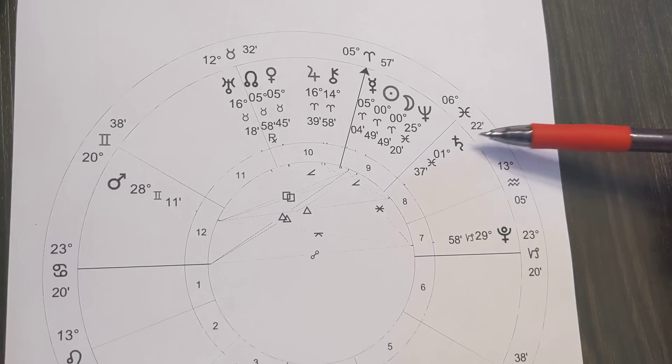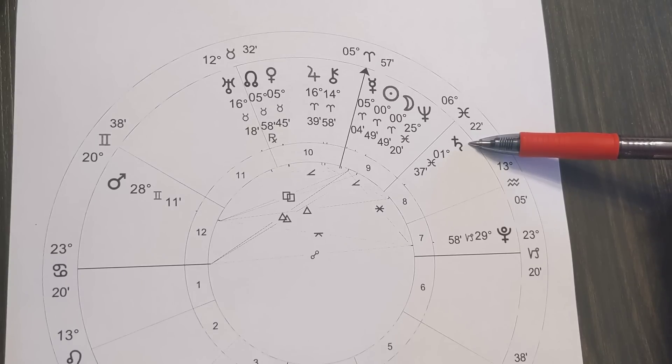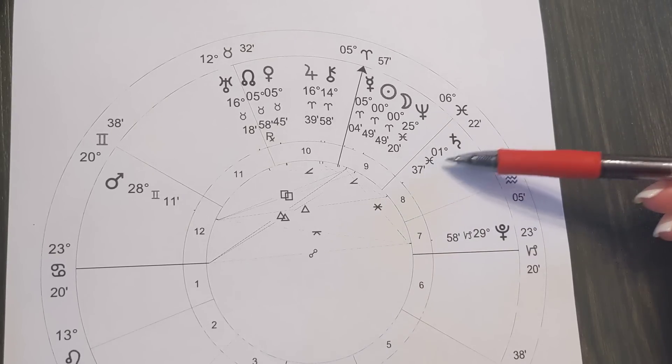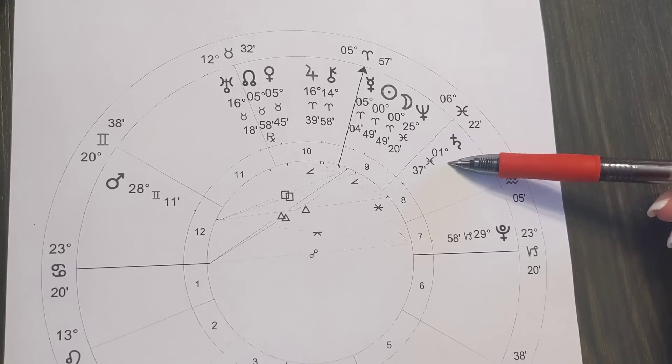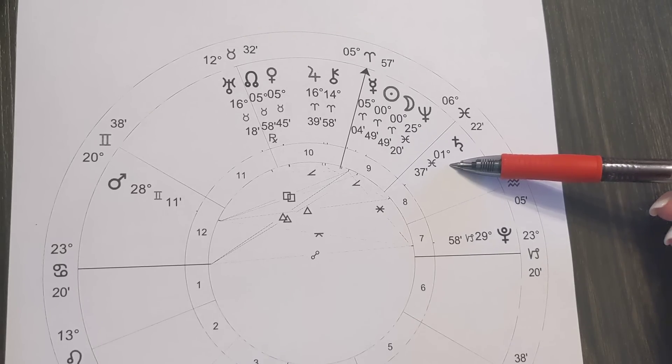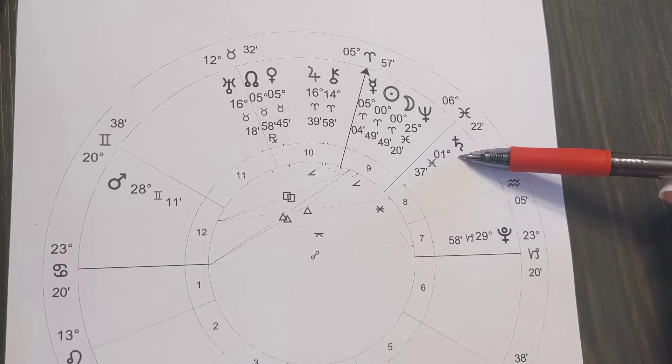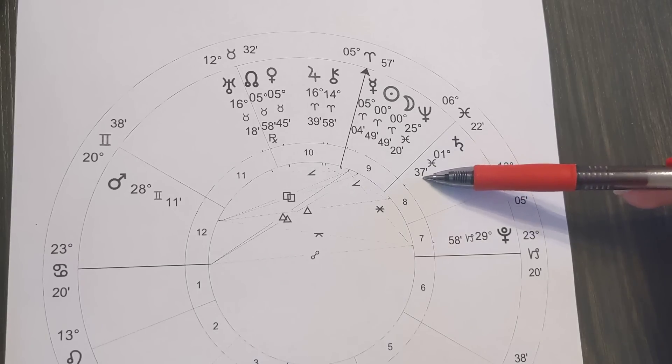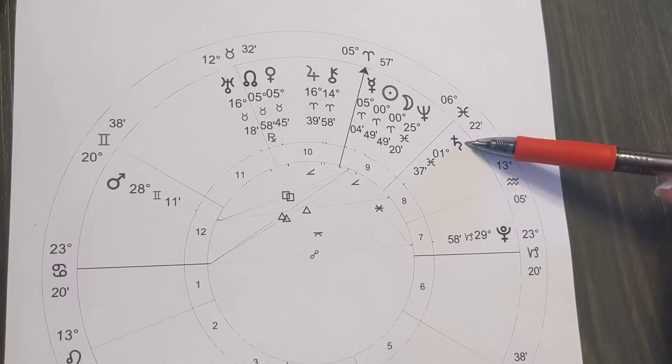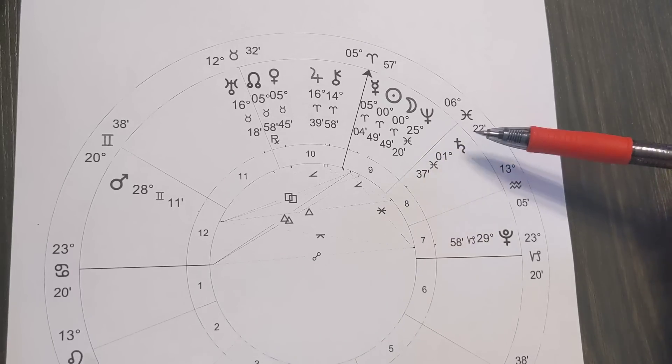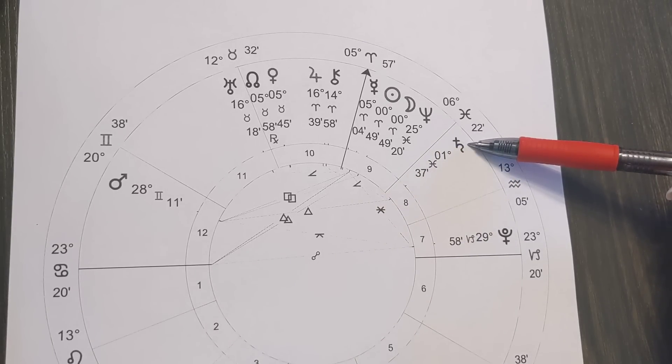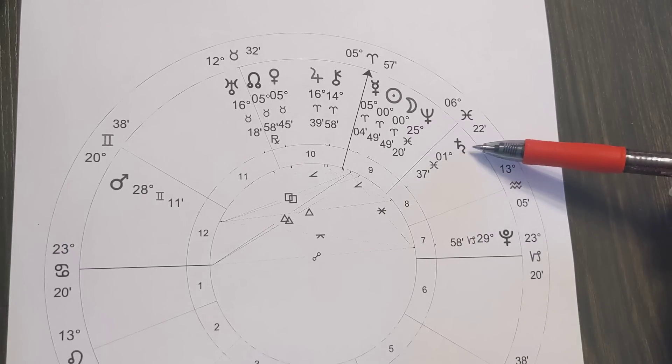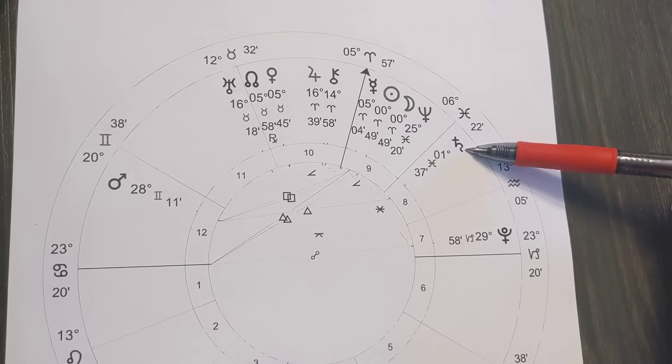Now I also want to bring your attention here to the Saturn because Saturn is now sitting at the same degree point of the Pisces new moon that occurred on February 20th. That was at one degree of Pisces, 37 minutes. So now here sits Saturn bringing your attention to that new moon intention. Saturn is like, so now what are you going to do about it? How are you going to make it real?